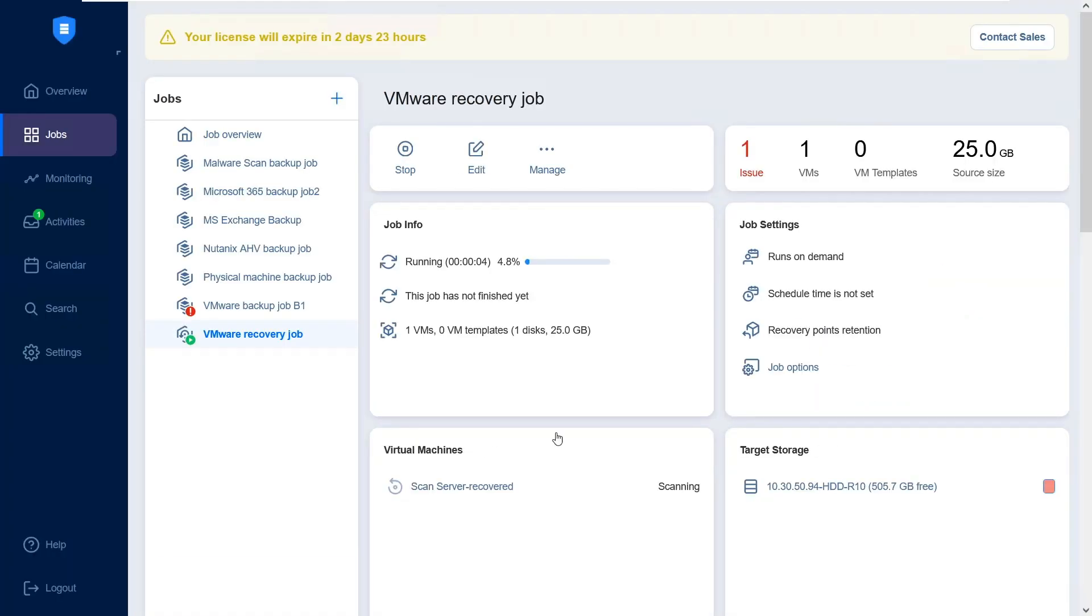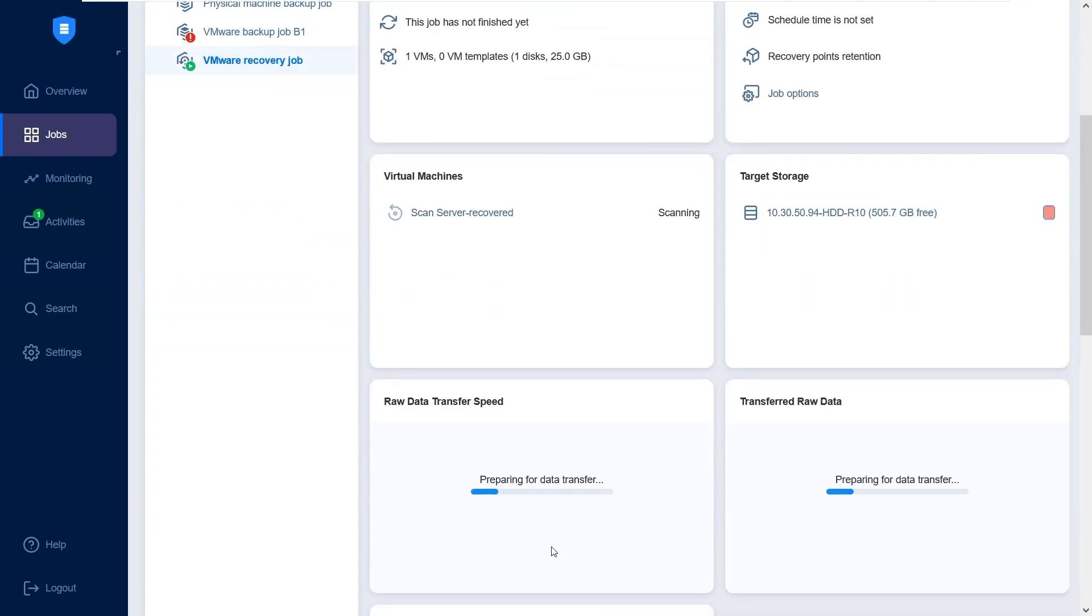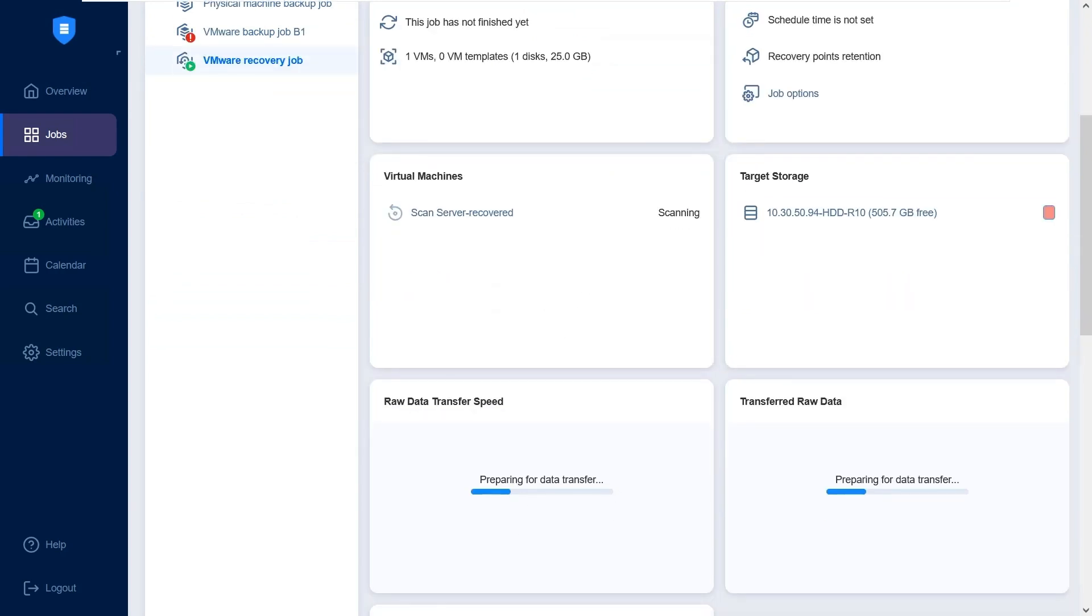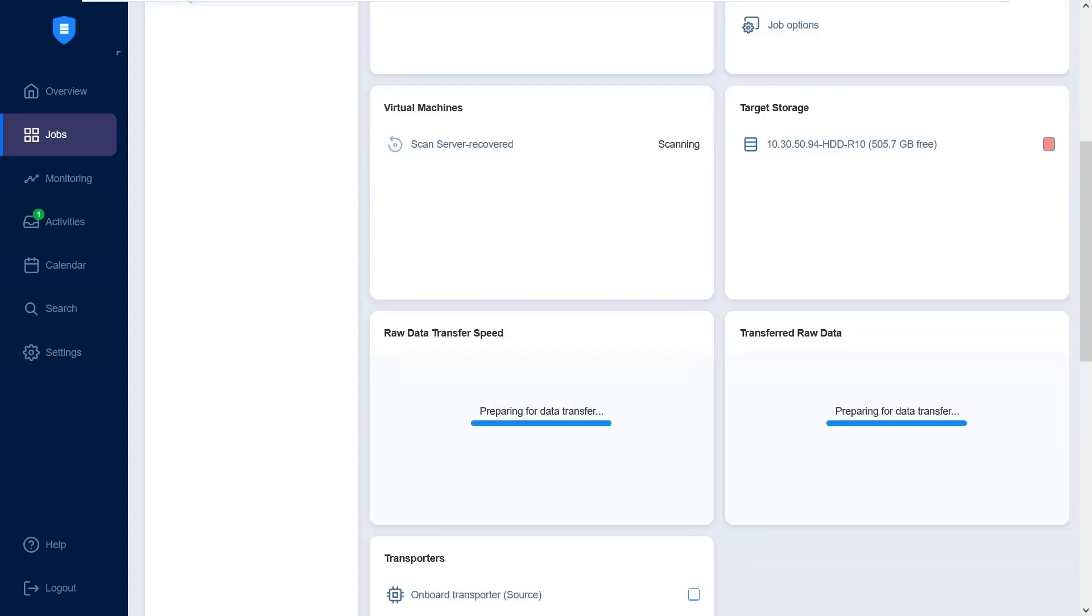The recovery process of the selected backup has now started. And here, you can see that the malware detection process for this backup has been initiated. The recovery job has been completed successfully and no malware was detected in this backup.